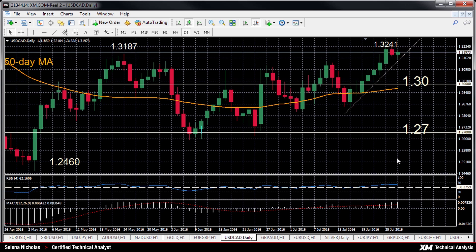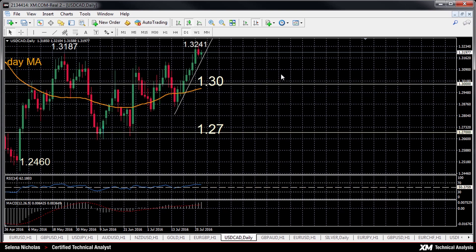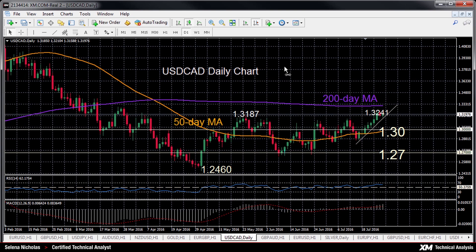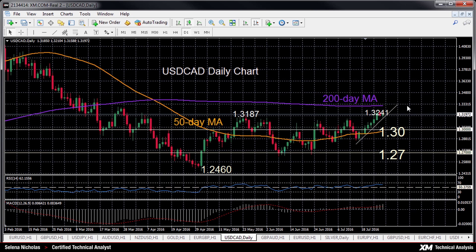So there's scope for prices to rise further and approach the 200-day moving average. This lies at 1.3307, which would be considered a strong resistance area.